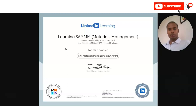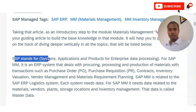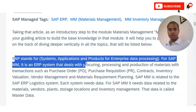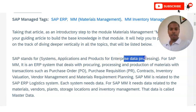Before going to check this free certification course — how you can apply and what types of things you will learn — let's first understand what SAP is. SAP stands for System Application and Products for Enterprise Data Processing.